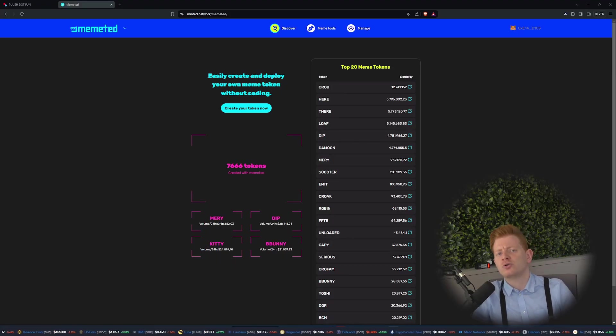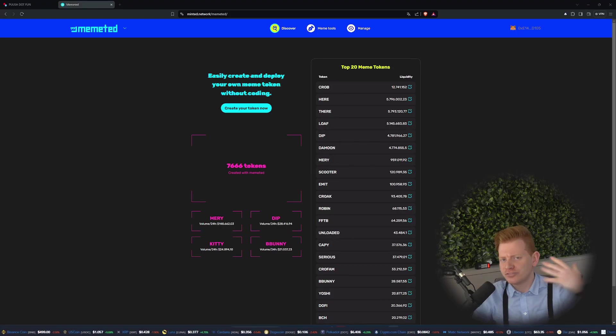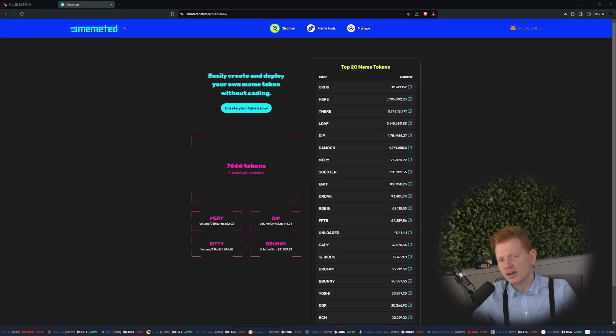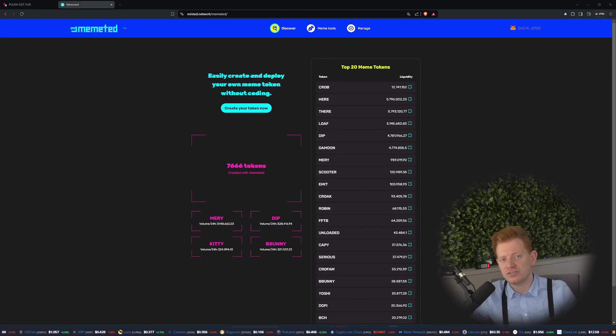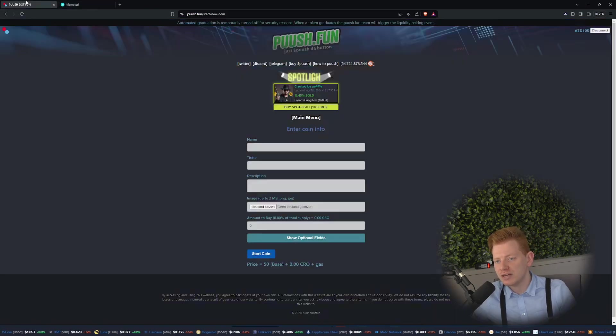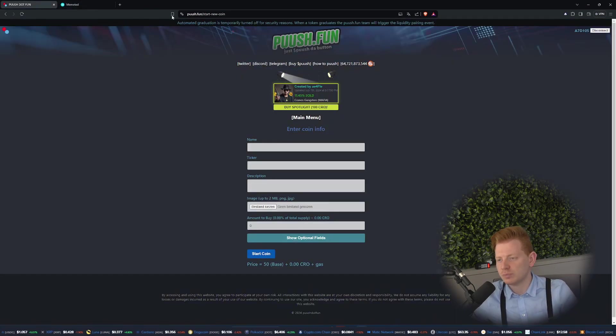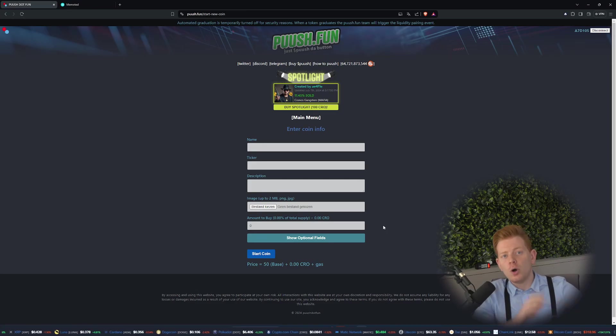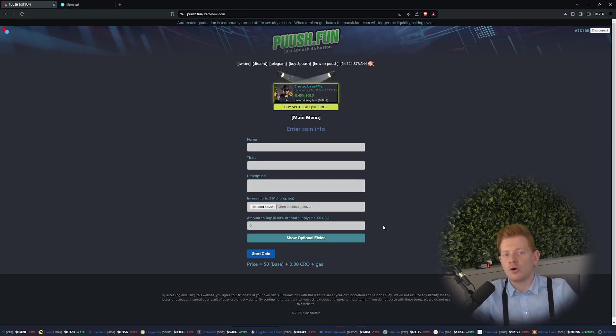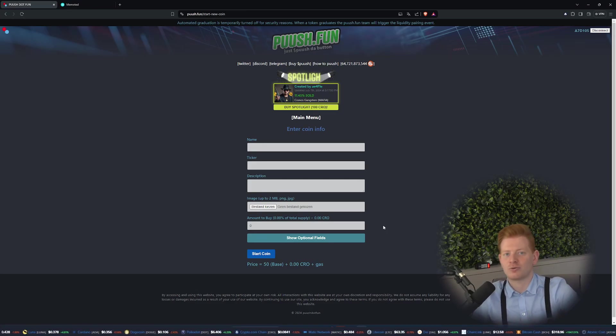It is still quite technical how to add liquidity, how to go to DexScreener and do all these things. Luckily, thanks to the Boomer Squad, there are now easier alternatives. So in this video we'll zoom in on this platform over here, push.fun, which offers a lot more features with a lot more ease of use.